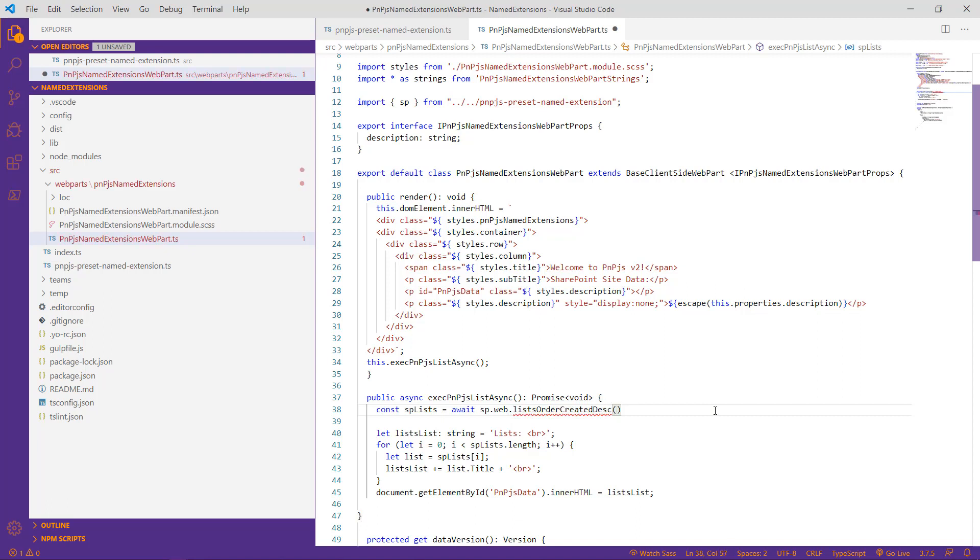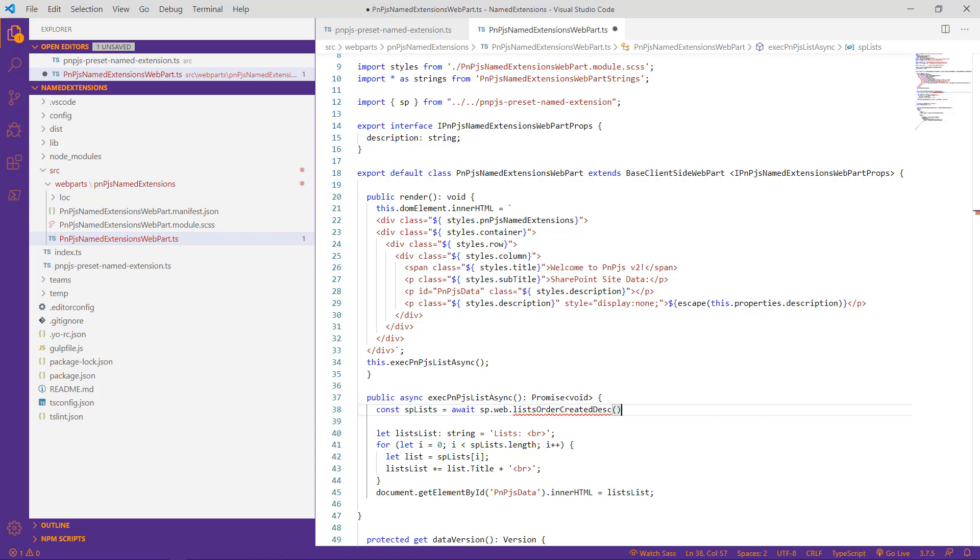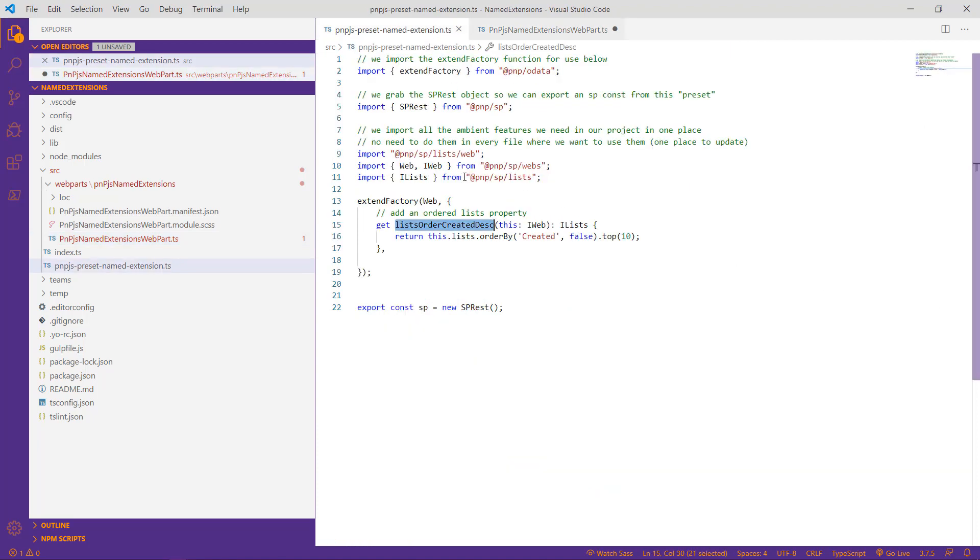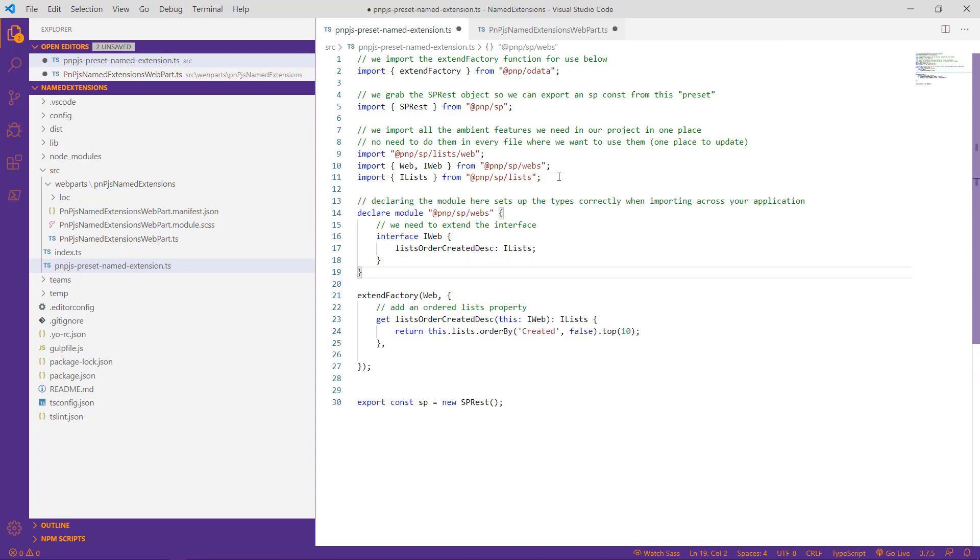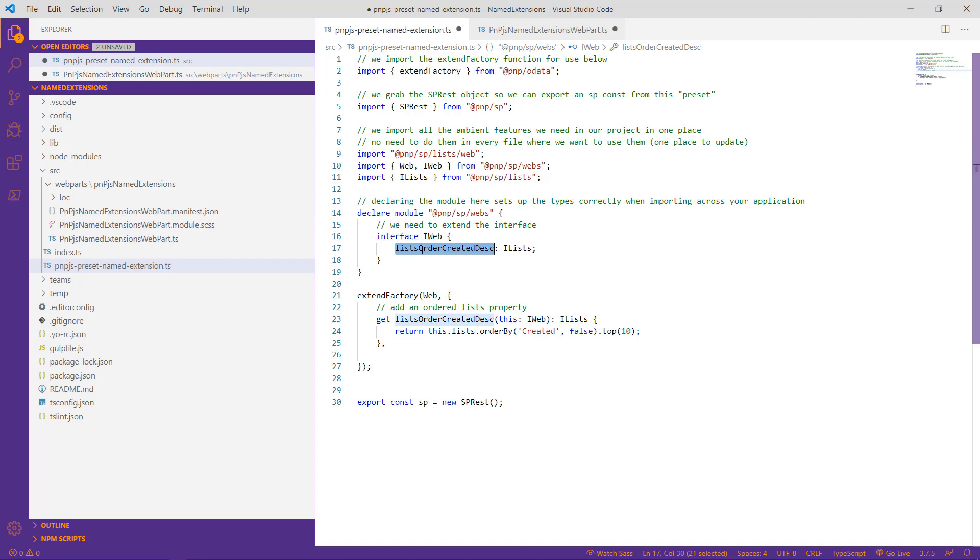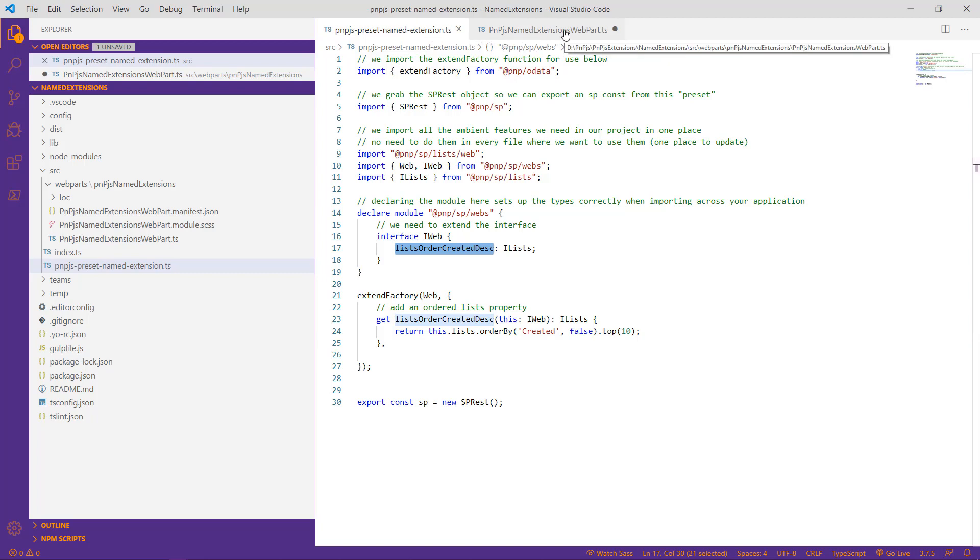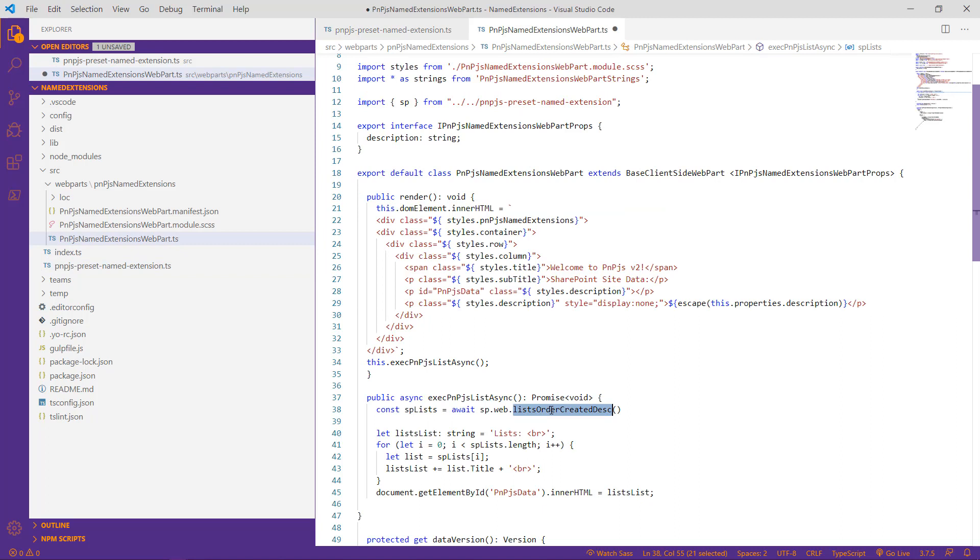Why is that? It tells us it does not exist. And that's because as we reviewed earlier, there are two parts to the PNPJS library extension story. While we created the functionality for our library extension, we haven't established the typings. So let's go ahead and paste in the code necessary for establishing the typings in our extension and making it available to the rest of our solution. Essentially what we're doing is we're extending the iWeb interface to include the name of our new method as seen here. This not only ensures that the types are set up correctly for importing our extension throughout our solution, it also allows for our custom method to be used within IntelliSense. So if we save this and go over to our web part TypeScript file, we see the error is now gone.